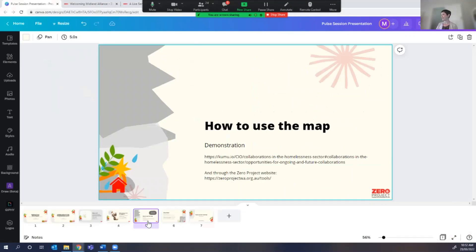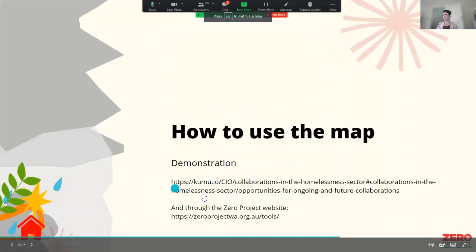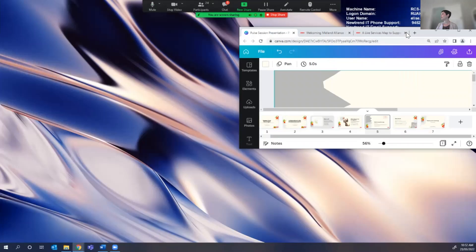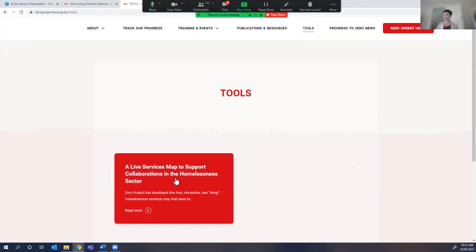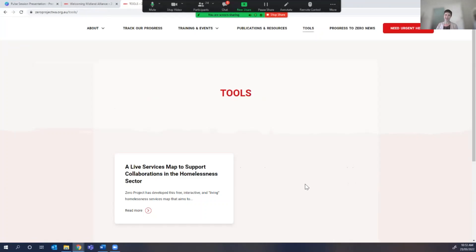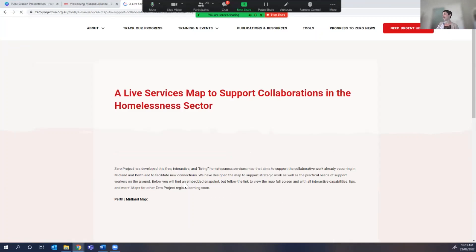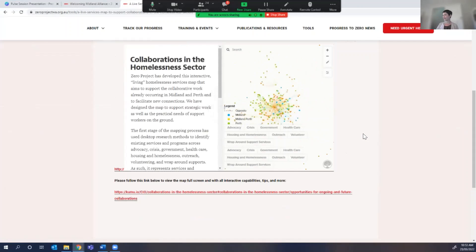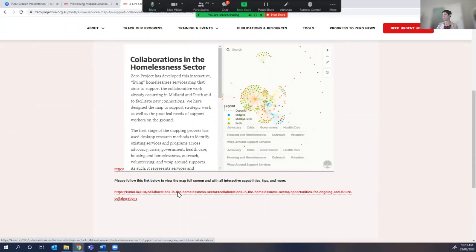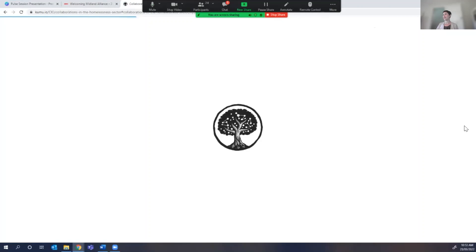You can access it in a couple of different ways. I'll put links into the chat so you can go directly to Kumu, or you can navigate through our website. If you go to our website and click on Tools, it will take you to a link — there are more things being developed. Click on that and it will take you to a summary, and a little snapshot of what it looks like. But you'll want to navigate to the full map to get a nice, easy-to-use experience.